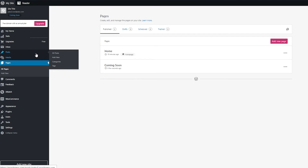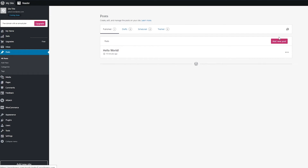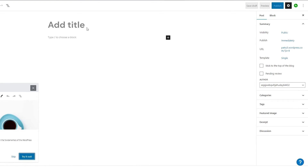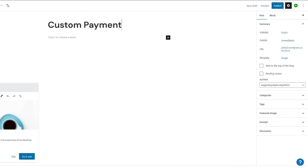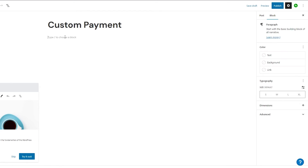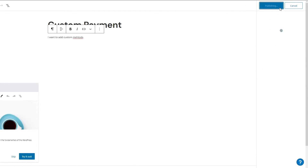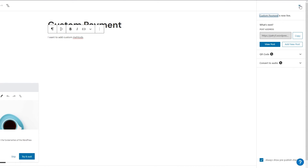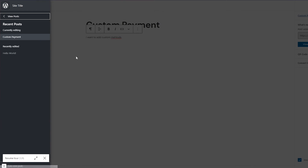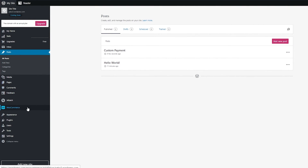Now you're going to want to add posts, because every page needs posts. Click 'Add New Post' and wait for it to load. Once it's loaded you can start adding your post — for example, let's call it 'Custom Payment.' Once done, click 'Publish' and it will publish your post onto your page.